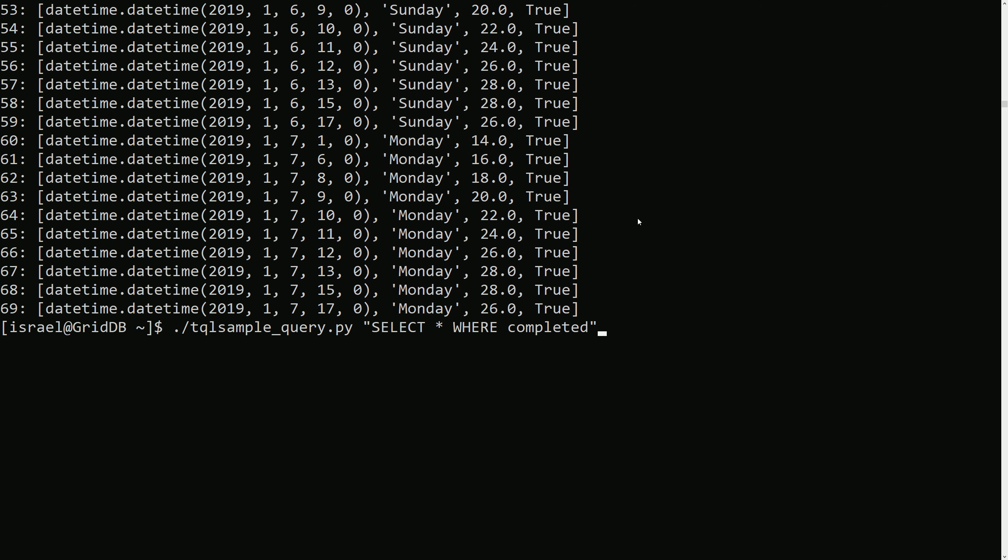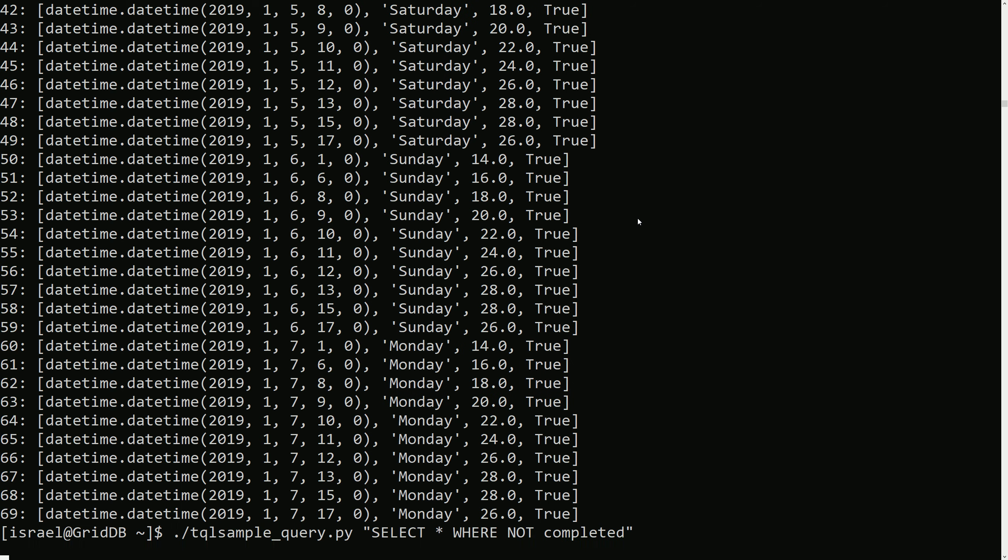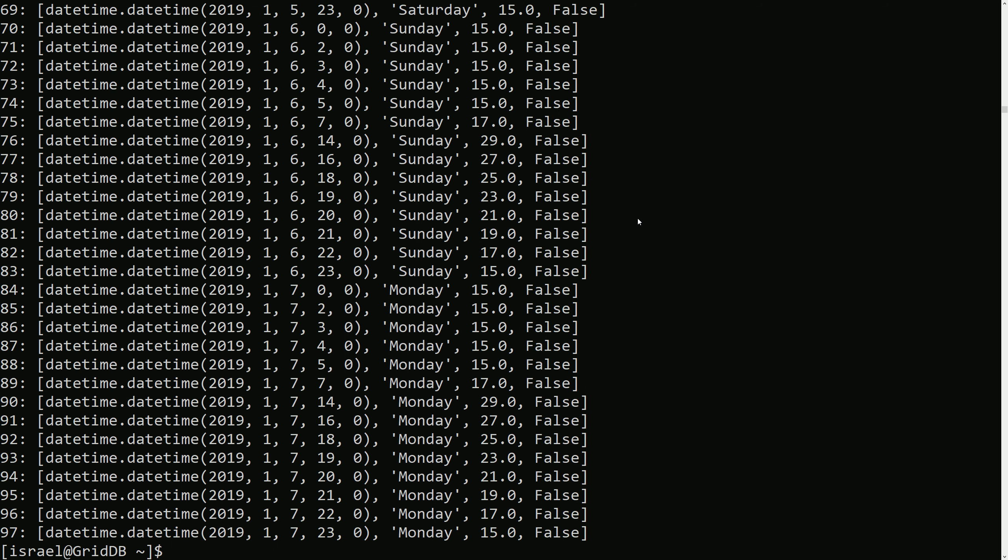And then of course the opposite would be WHERE NOT completed like that.